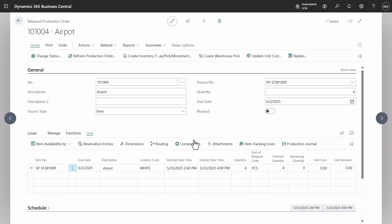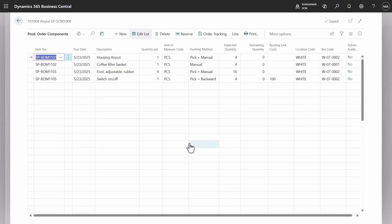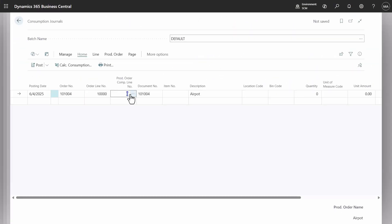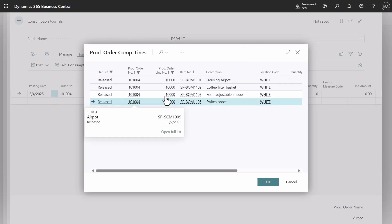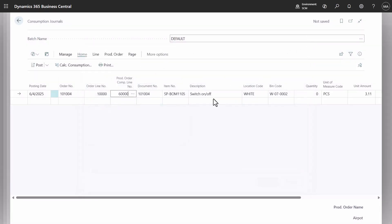What to do with the switch on off that uses the pick plus backwards flushing method? Add a line manually in the consumption journal and specify the bin code.